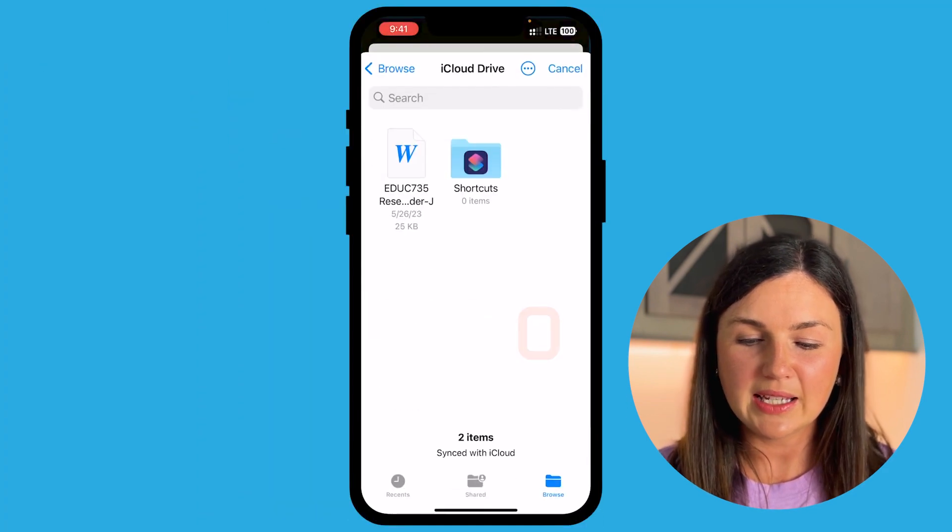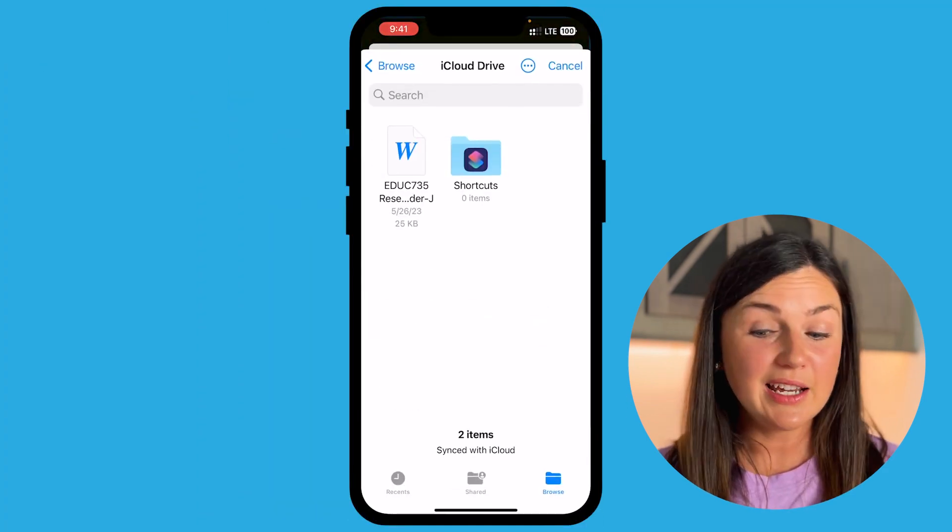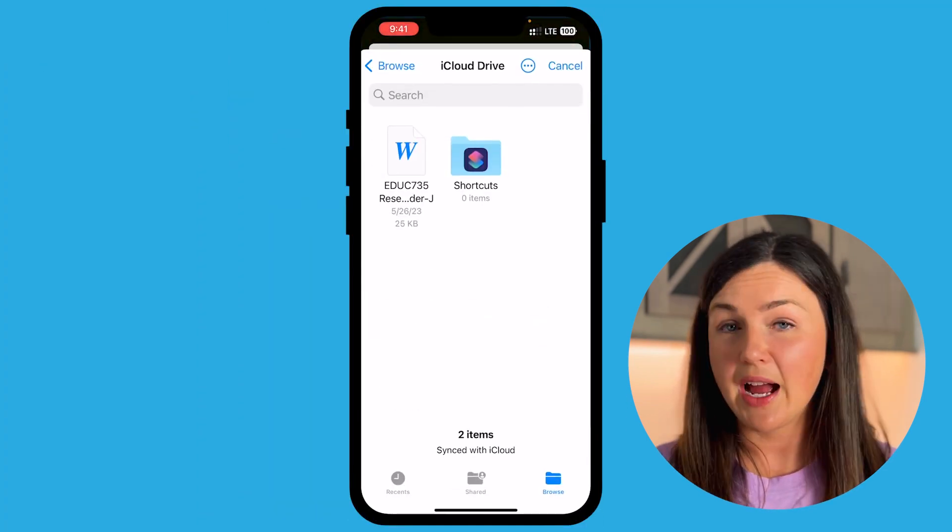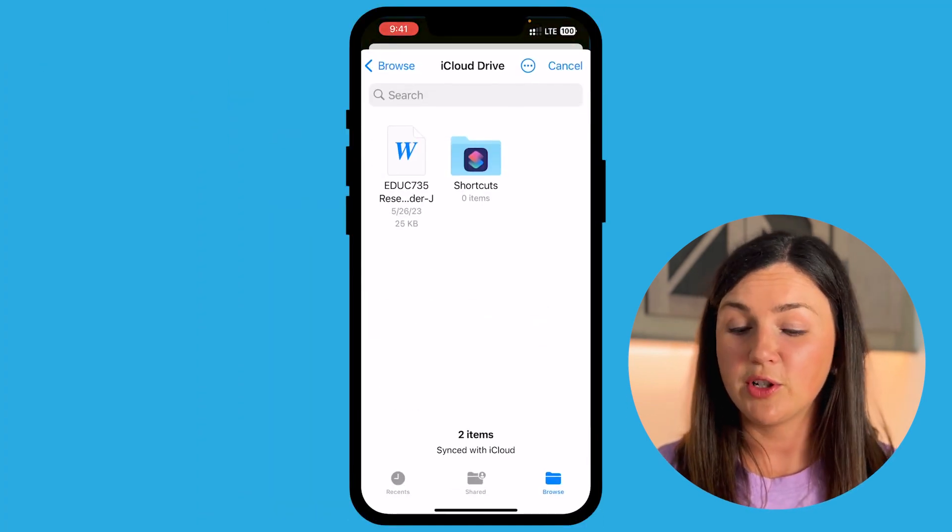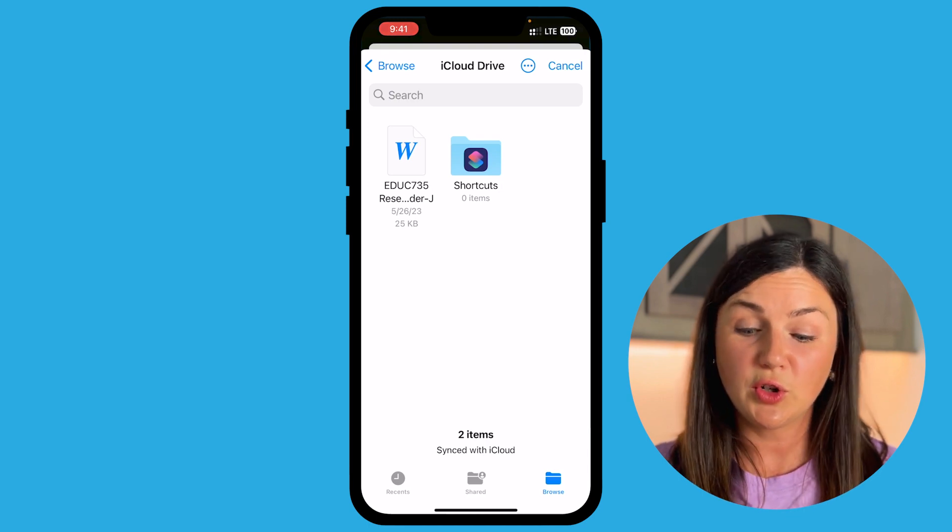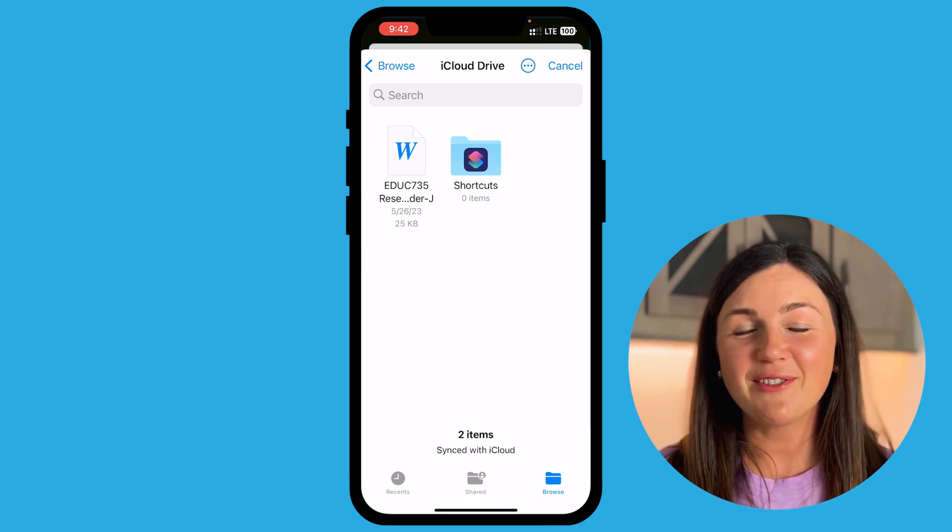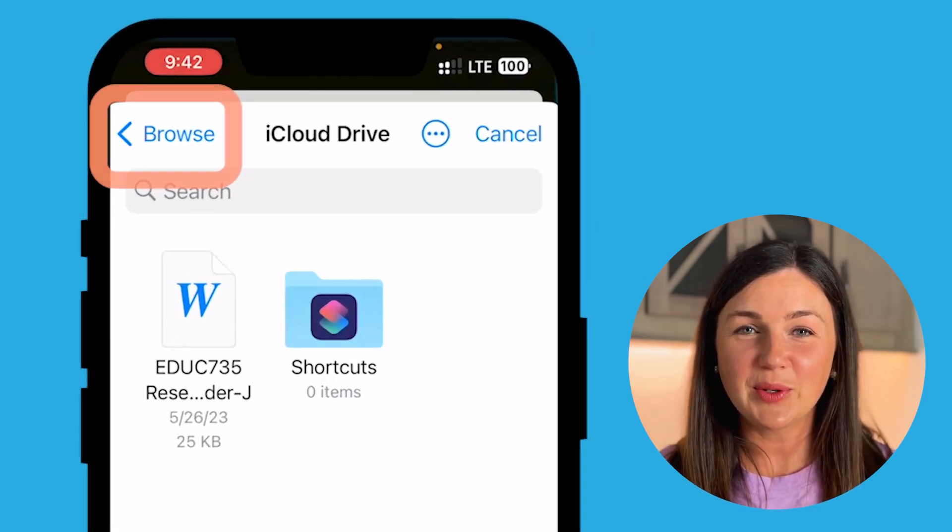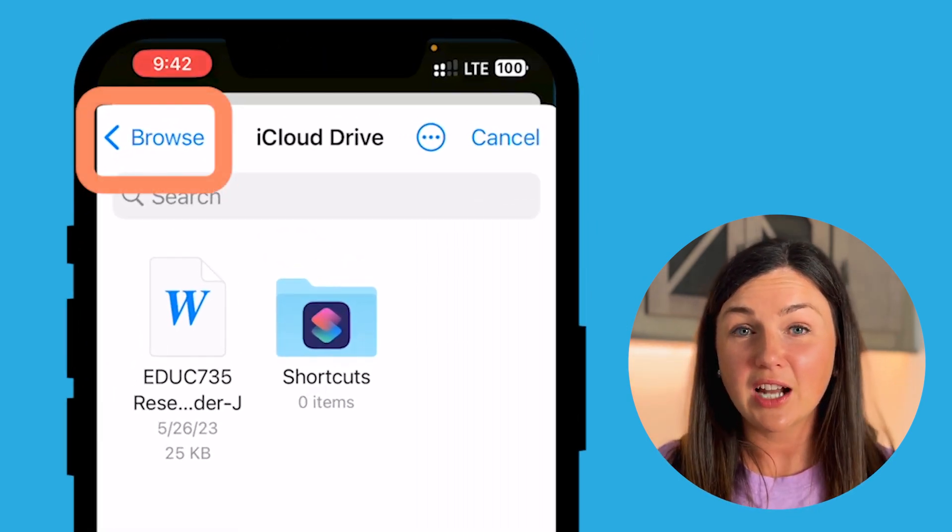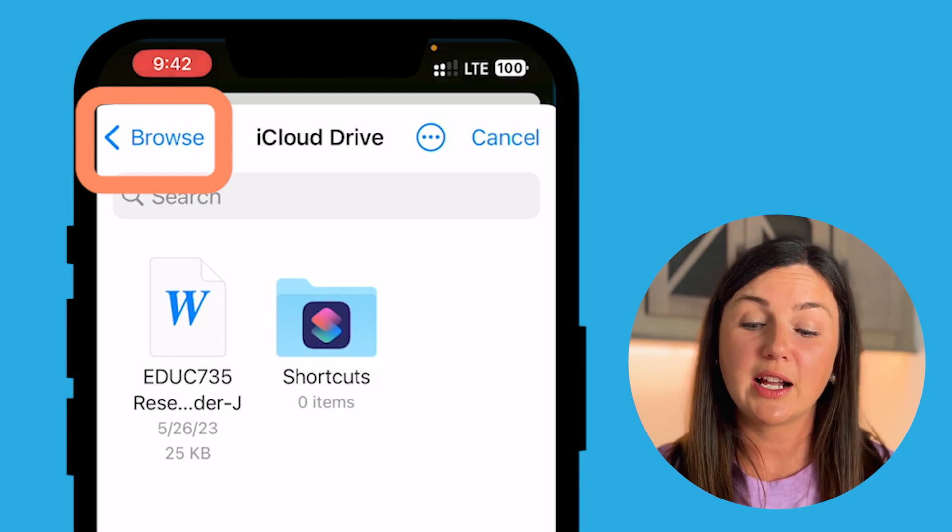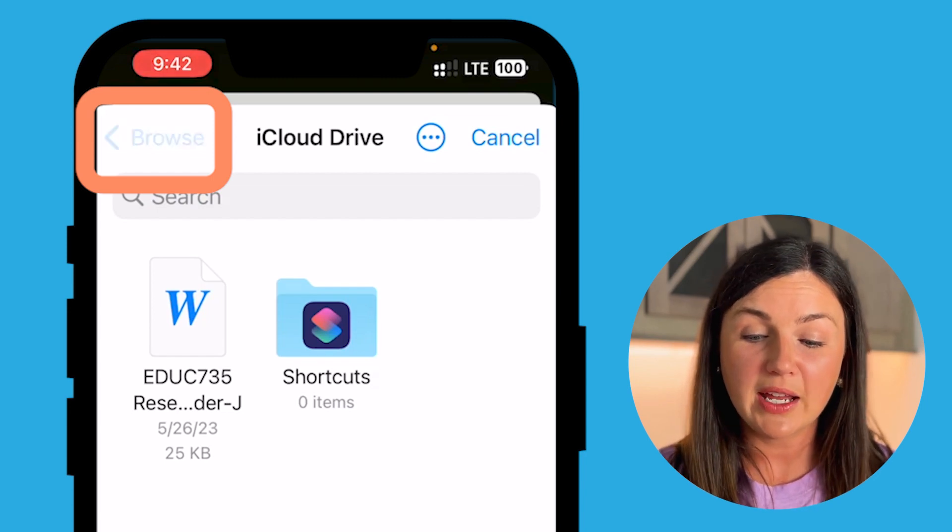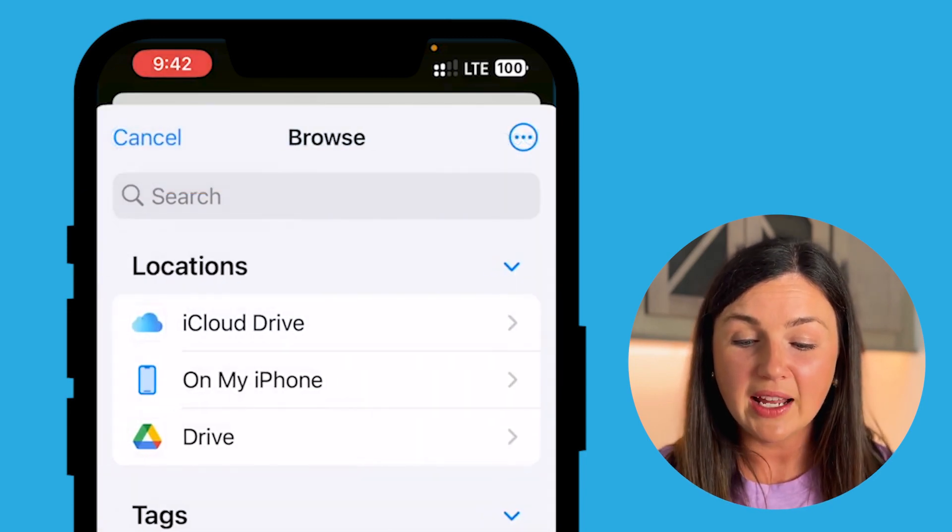Once I select that, it's default here to my iCloud drive which would be a file that I've saved to my phone. If you do not see the file you're looking to attach here, on the top left corner select the browse button to go back.